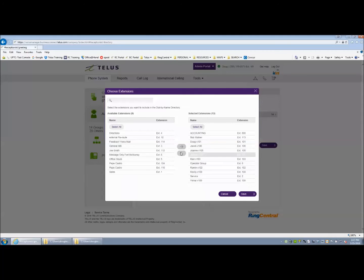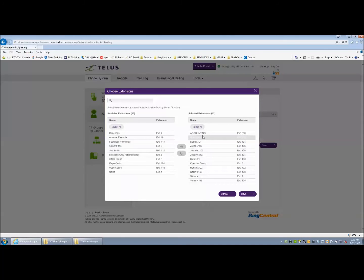Announce only mailbox, message only mailbox, etc. can also be included. Once that is saved, the next thing to look at is your directory extension number.